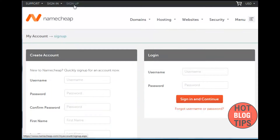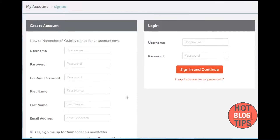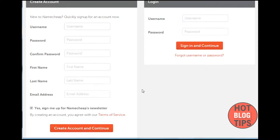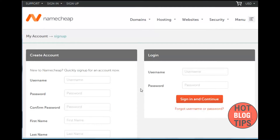Simply click sign up, add a username, password, confirm your password, first and last names, and your email address. You can leave that checked if you want to receive their newsletter or uncheck it if you don't. I actually like their newsletter — it saved me a little bit of money. They send discount codes and keep you up on everything, but it's entirely up to you. Once you have your account set up, you're going to receive an email, so you need to confirm your email address before you can log in.